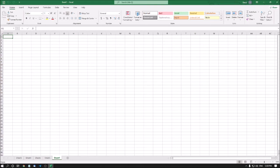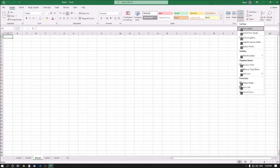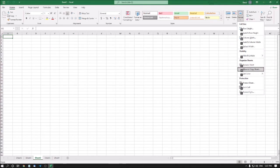I want to move Sheet 2 before Sheet 3. First, I navigate to Sheet 2 using Ctrl+Page Up/Down. Now I am in Sheet 2. To open the Move or Copy dialog, go to the Home tab and press Alt+H, then O, then M. Alt+H+O+M is the access key to move or copy any sheet. I am pressing Enter on that option.